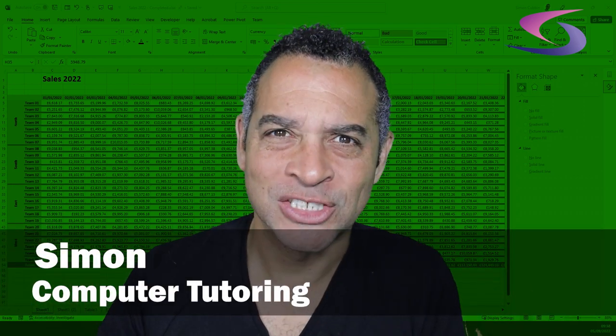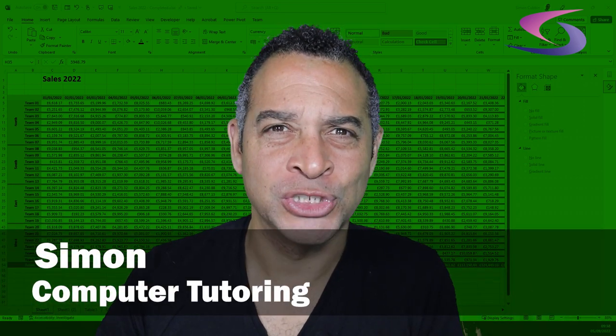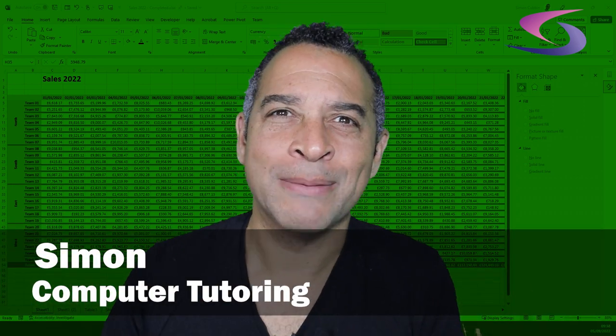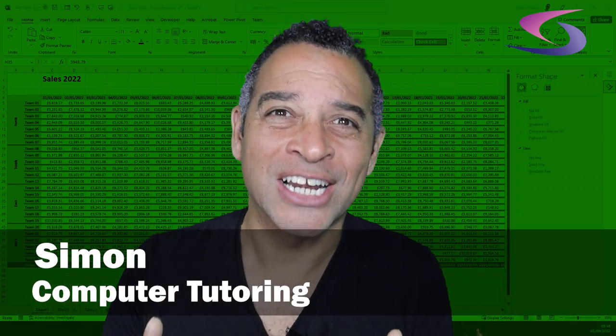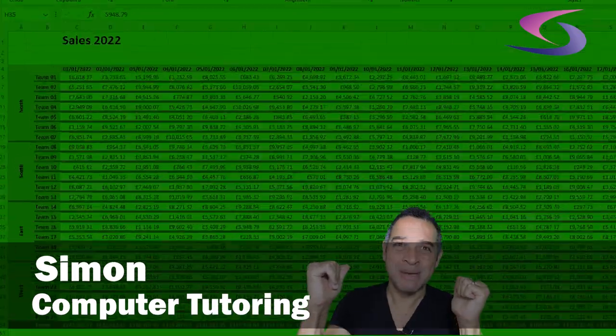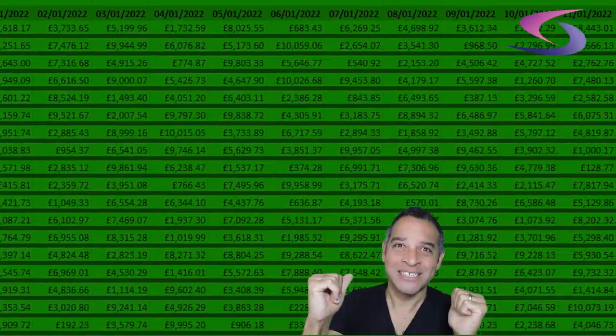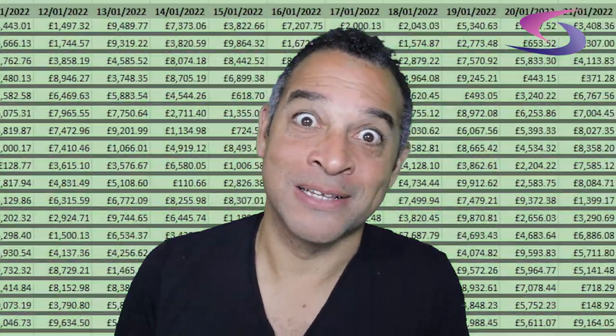99% of Excel users won't be able to quickly analyze this messy data. Let's get you into the 1%.